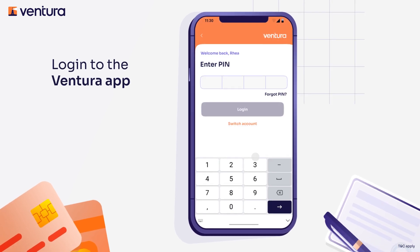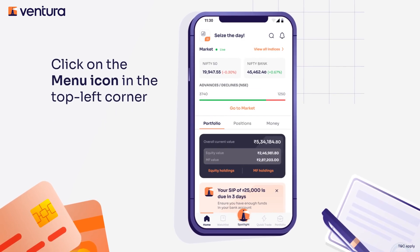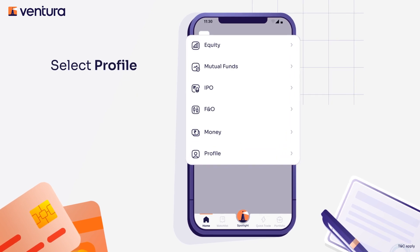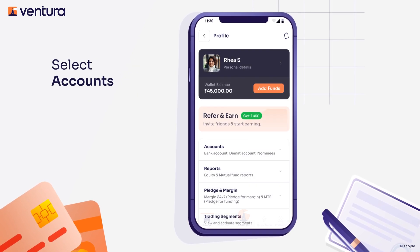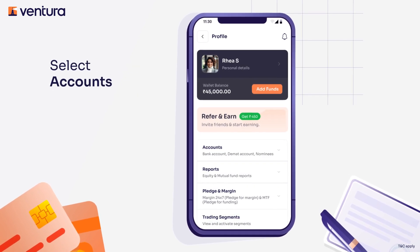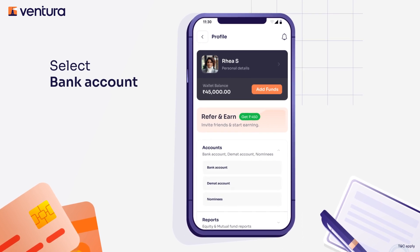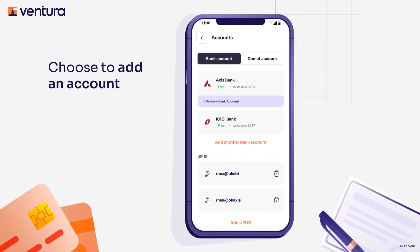Login to the Ventura app. Click on the menu icon in the top left corner. Select Profile, then select Accounts, then Bank Account.